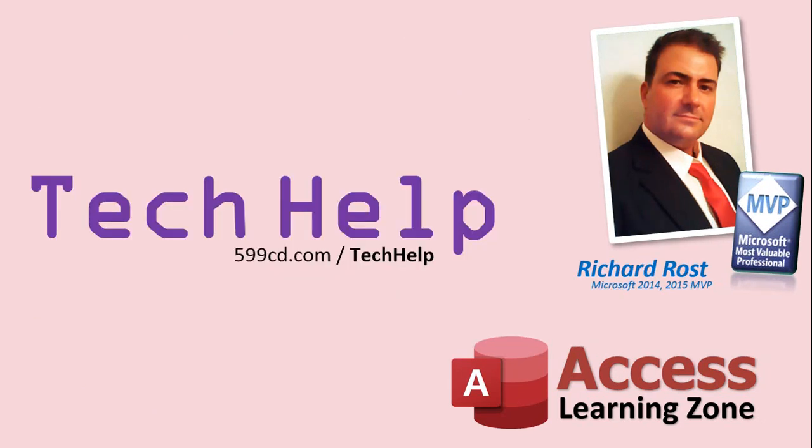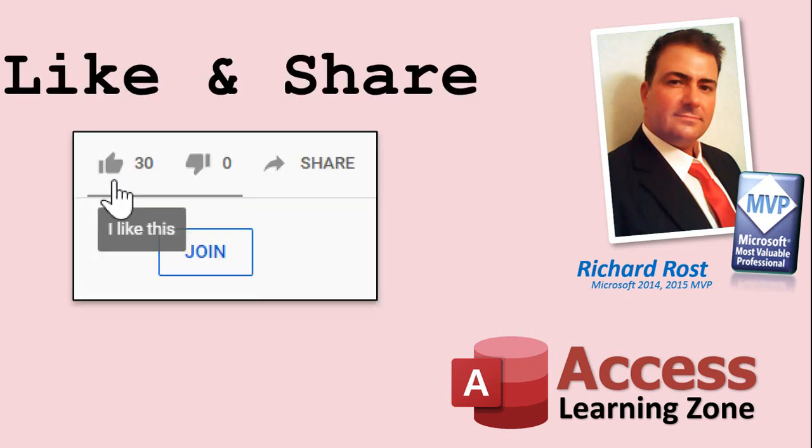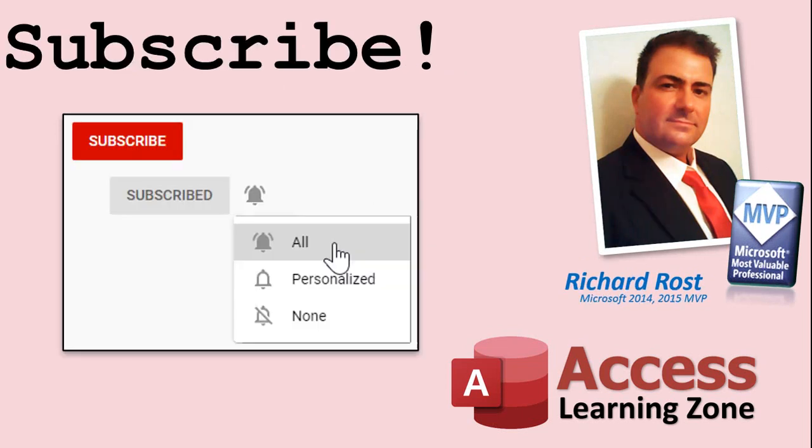But don't worry, these free tech help videos are going to keep coming as long as you keep watching them. I'll keep making more. If you like this video please give me a thumbs up and feel free to post any comments that you have. I do read them all. Make sure you subscribe to my channel, which is completely free, and click the bell icon and select all to receive notifications when new videos are posted.